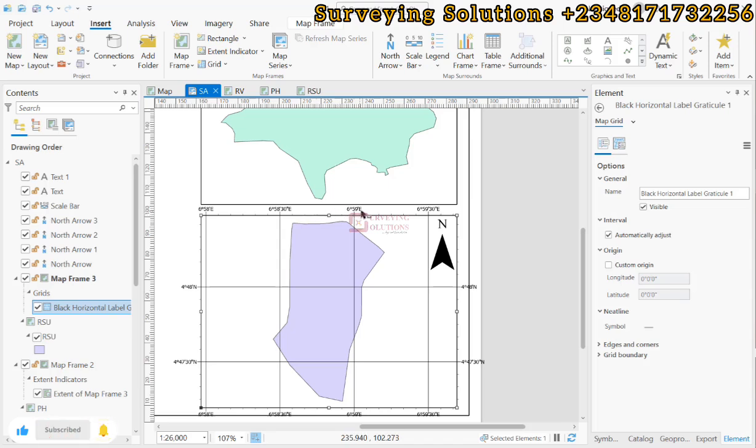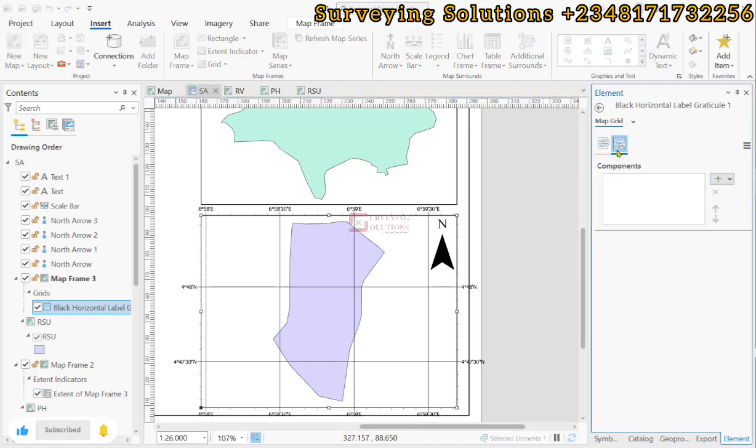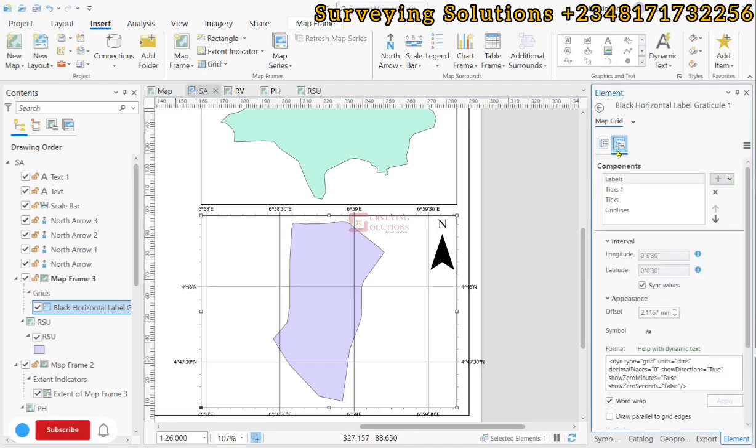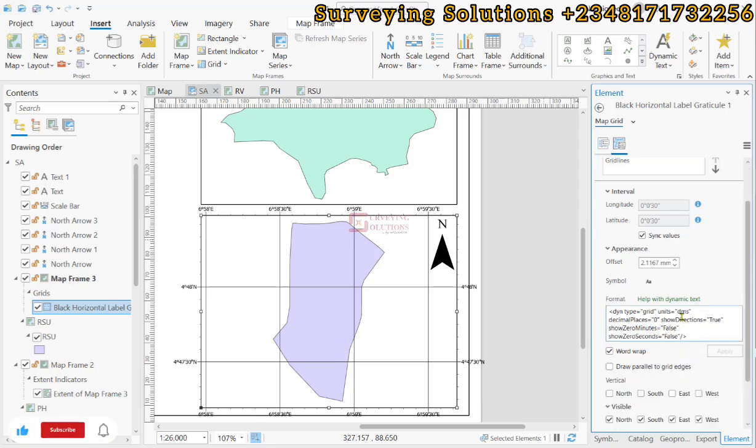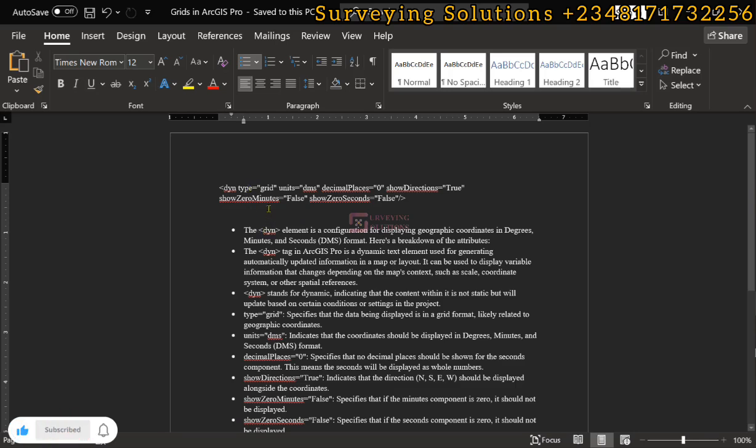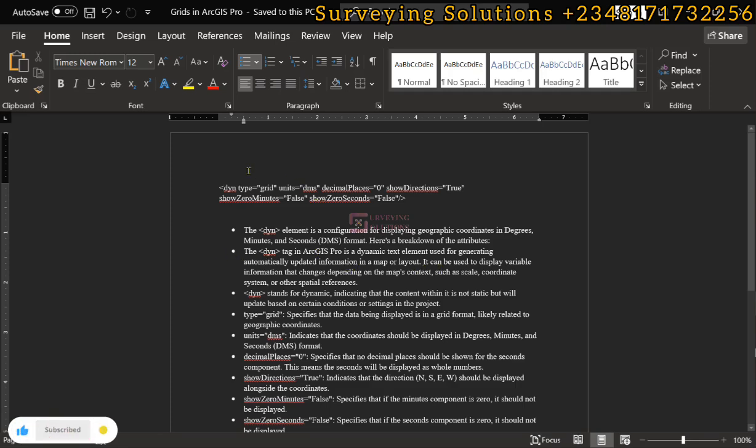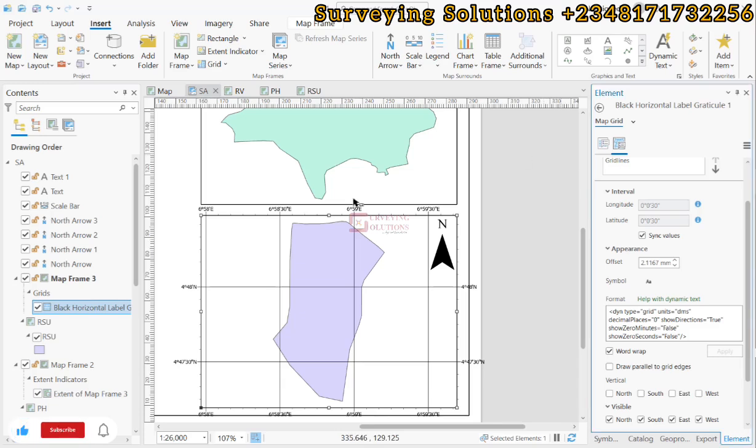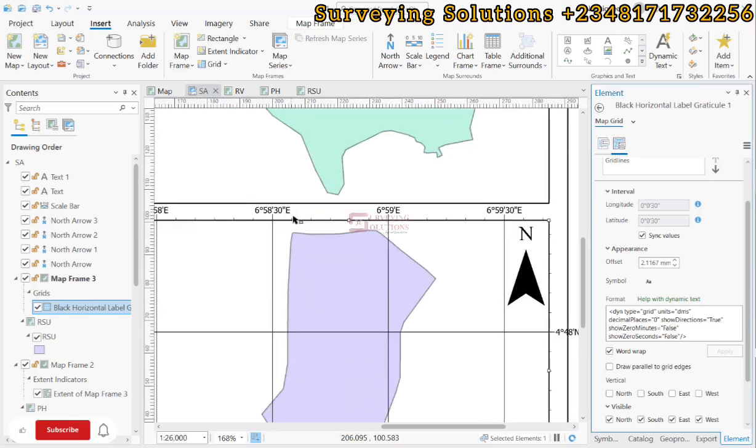First of all you can see that we have our grids displaying in the degree, minute, and seconds. Let's come up to the components and then from the components let's click on labels. Now this is where our interest lies on today's tutorial - this particular format, the expression here. Let me try to extract out the key components of this expression. This DYN simply means a dynamic text element for generating automatically updated information in a map or layout. It means that the coordinates are not fixed.